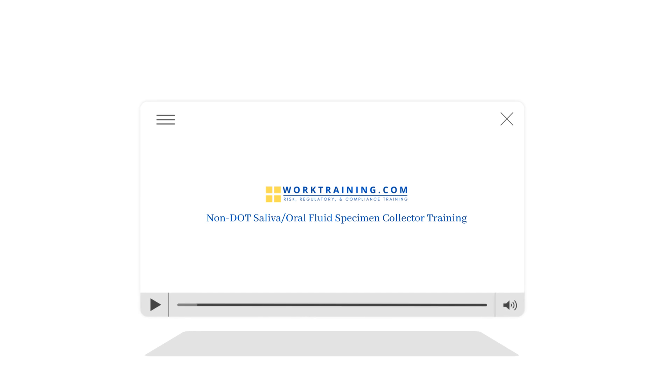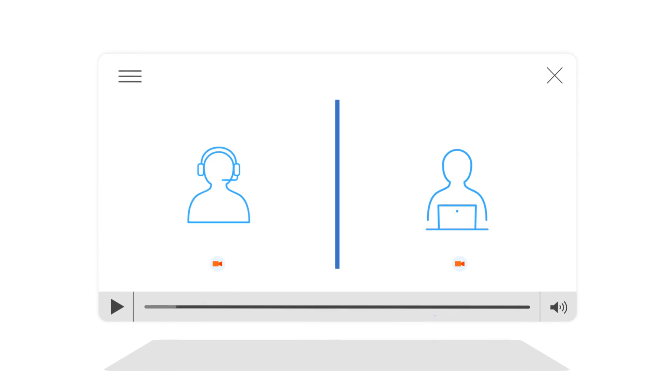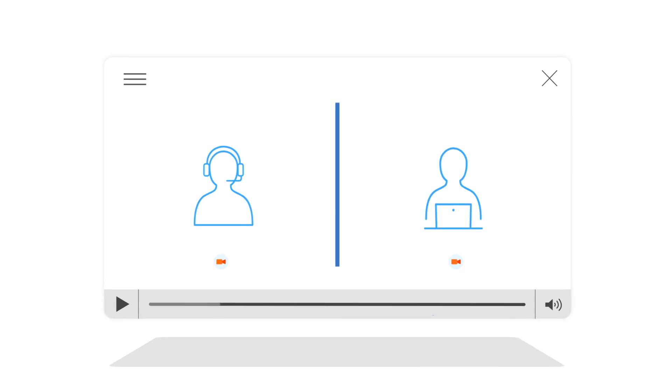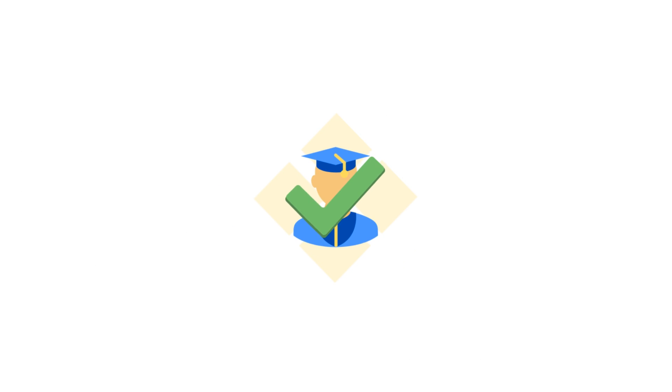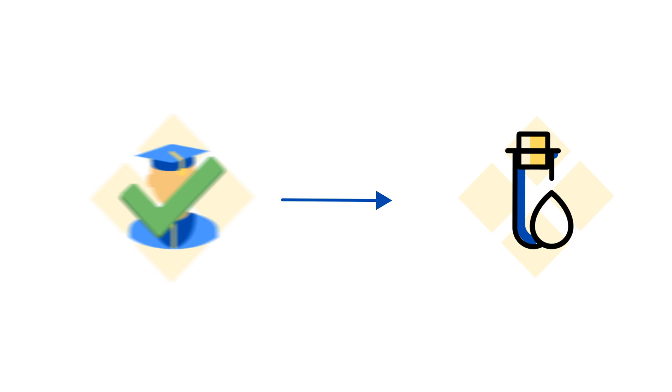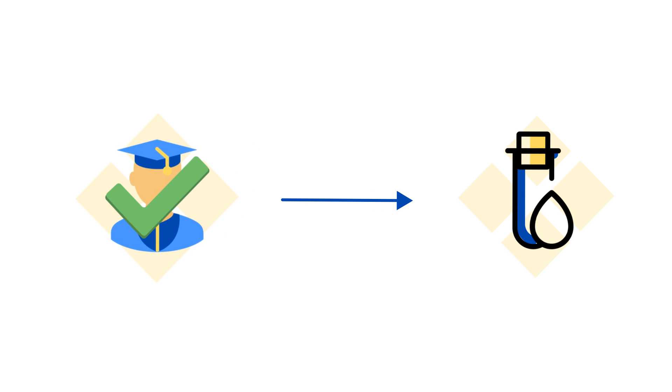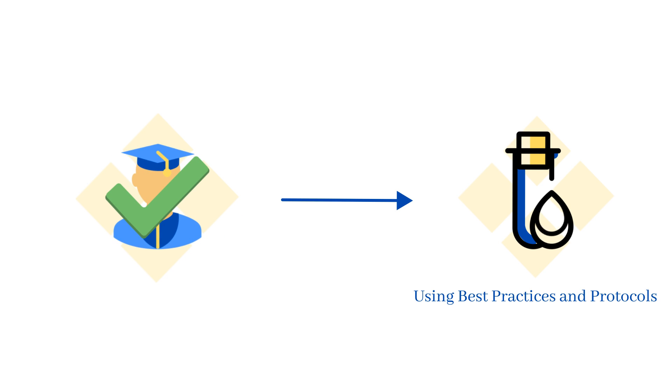Through a comprehensive online training course and virtual mock demonstrations, students who complete the course will be prepared to conduct saliva specimen collections using best practices and protocols.